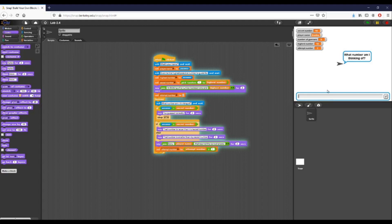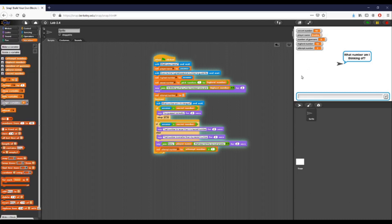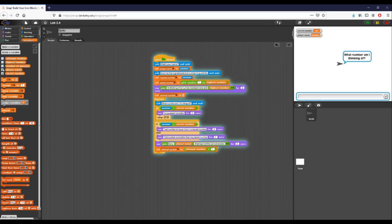We can see the attempt number in the upper right is now incremented to two. One thing to note is that we won't want this list of variable values showing if another user is actually working with our script. So in order to hide these for our final product, we go over here and uncheck each of our variables. Now I have absolutely no idea what any of my variables are because they're not being reported on the stage — and this is a true guessing game. And that, students, is how you complete the second part of Lab 2.4.